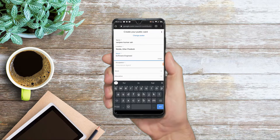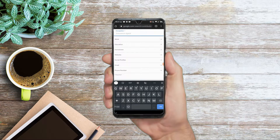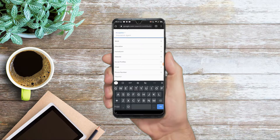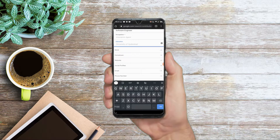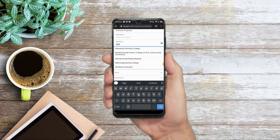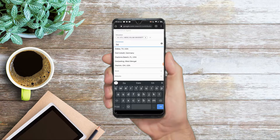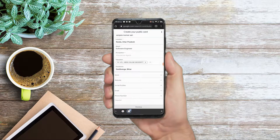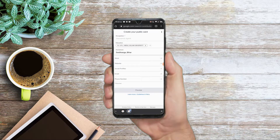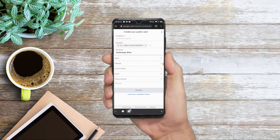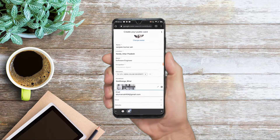After that, you can add your education — for example, your university. Then add your work and hometown. If you have a personal website, you can add that link. You can also add your email and phone number.